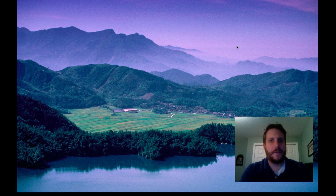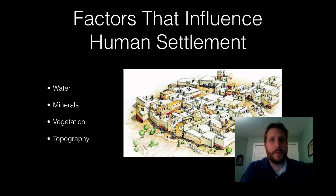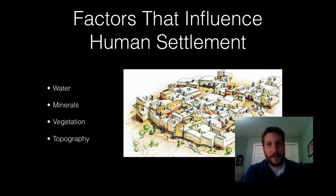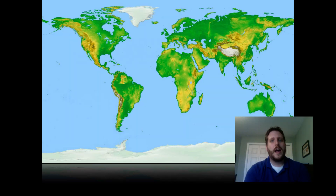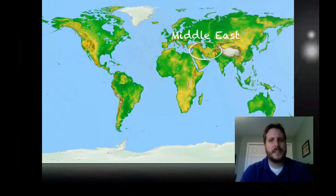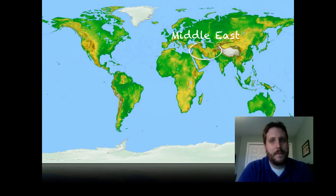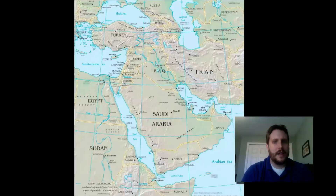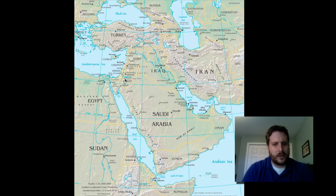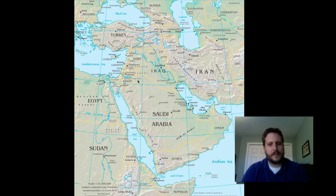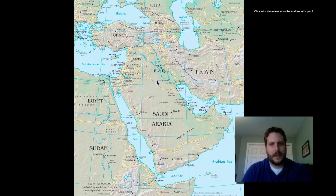To review those four environmental factors that influence where people chose to live: water — people need fresh water; minerals for making tools; vegetation for eating and building; and flat fertile land when thinking about topography. There's one part of the world that seems to have had all of these things — in the Middle East, an area also called Southwest Asia. If we zoom in here, you can see countries in the news: Iraq, Syria, Israel, and Jordan.